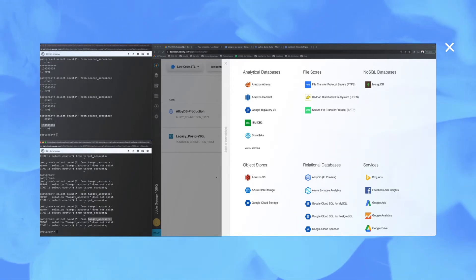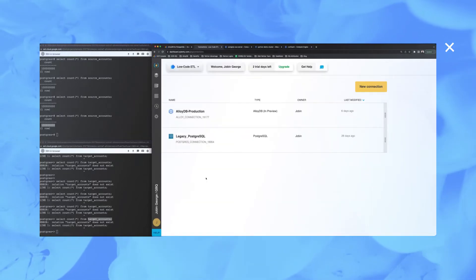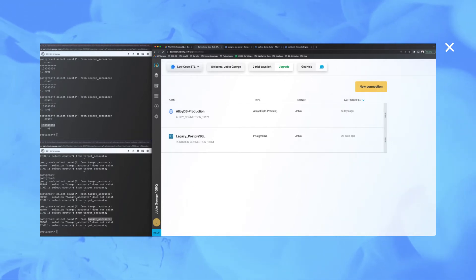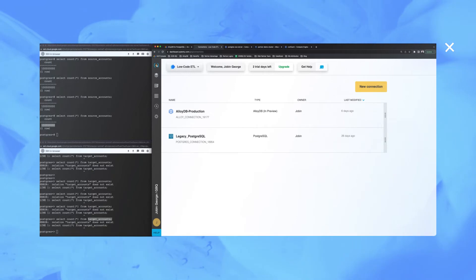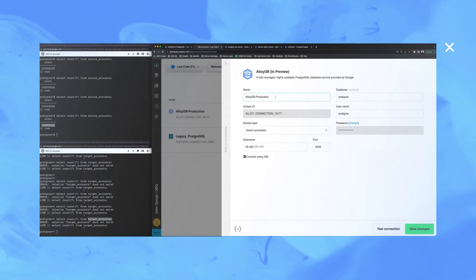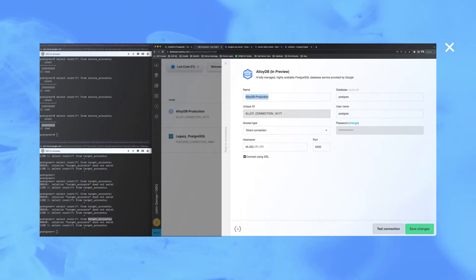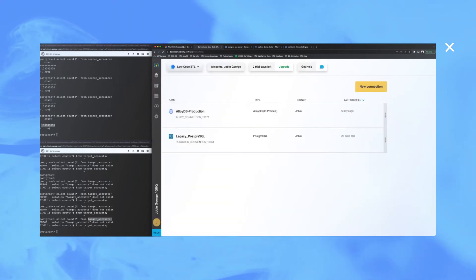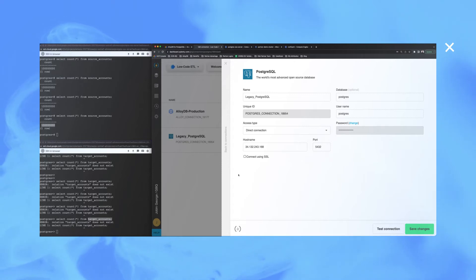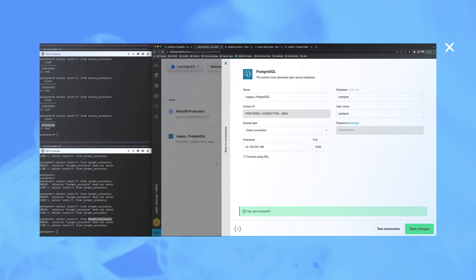Let's take a look at a few configurations which I have made already for the testing. For the demo, I have created two connections in the connection section of the Integrate.io ETL tool: a target AlloyDB production connection — that's the name I have given — and connectivity is already established. I also have another connector going into the legacy Postgres SQL database hosted on another VM, and that connectivity is also verified.